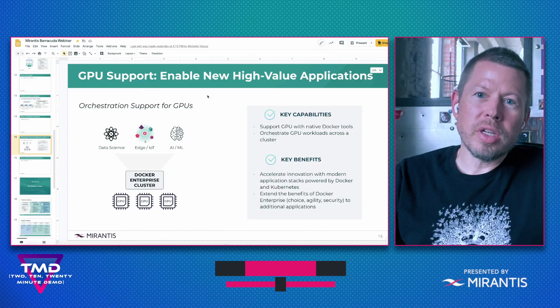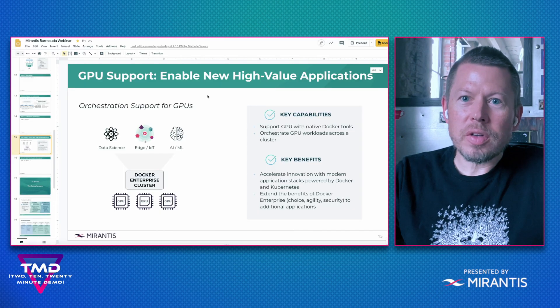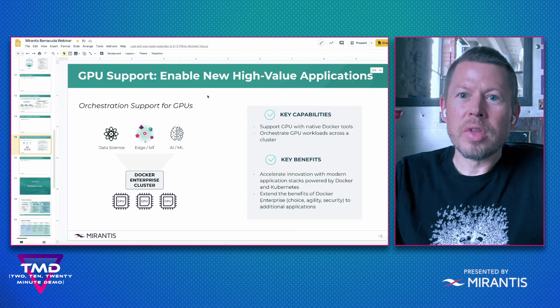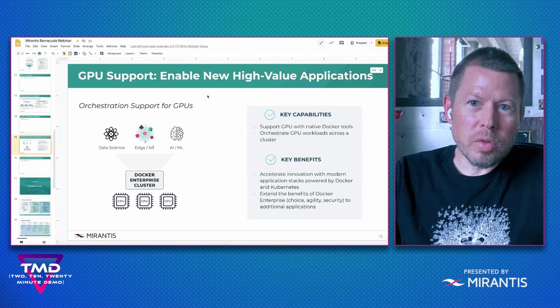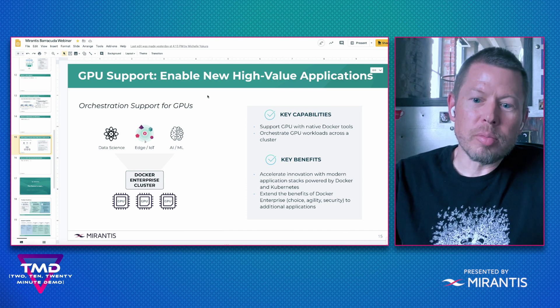Ultimately we want to make it really easy to deploy data science and AI ML workloads across our platform. We've pre-installed the NVIDIA device plugger in accordance with reference architecture on Docker Enterprise.